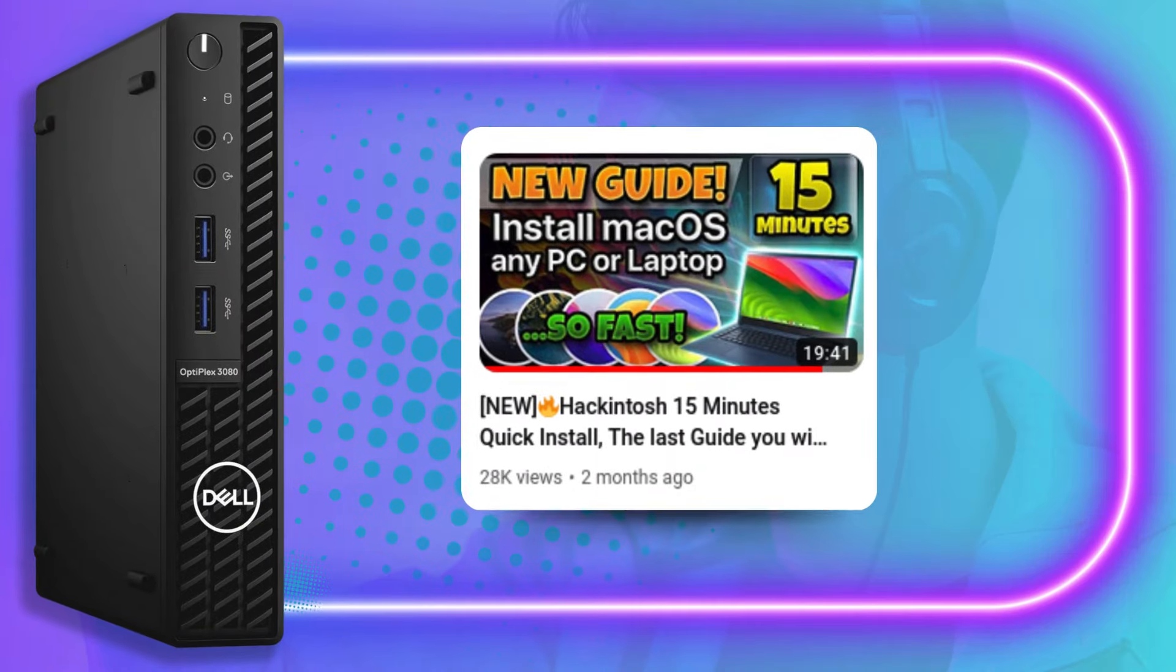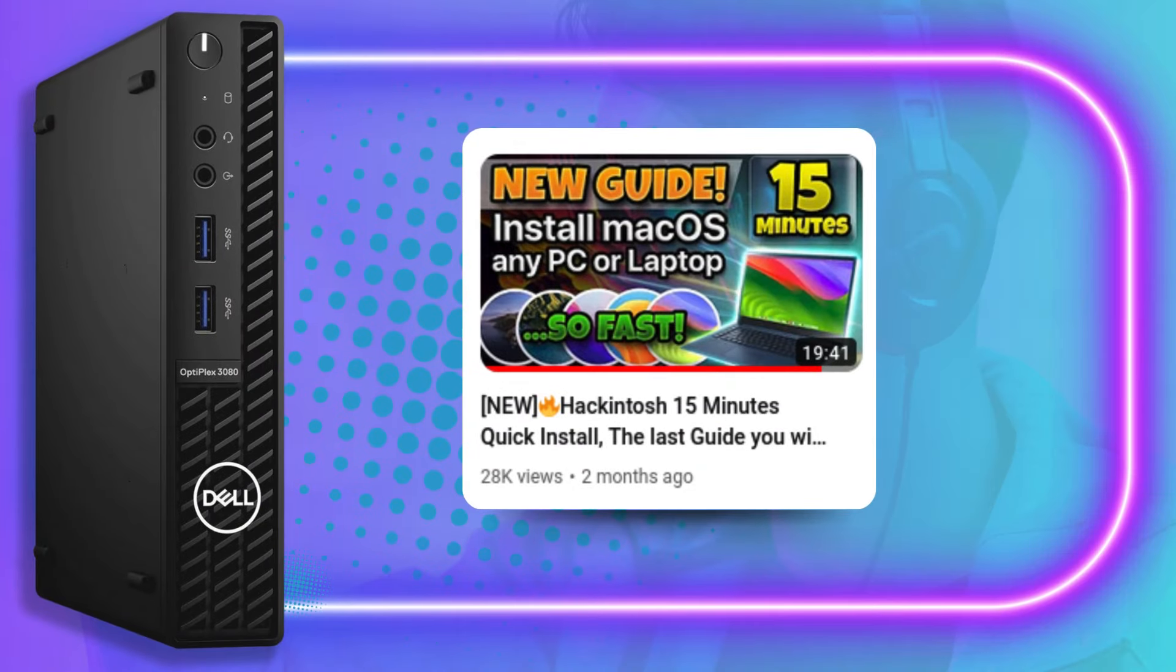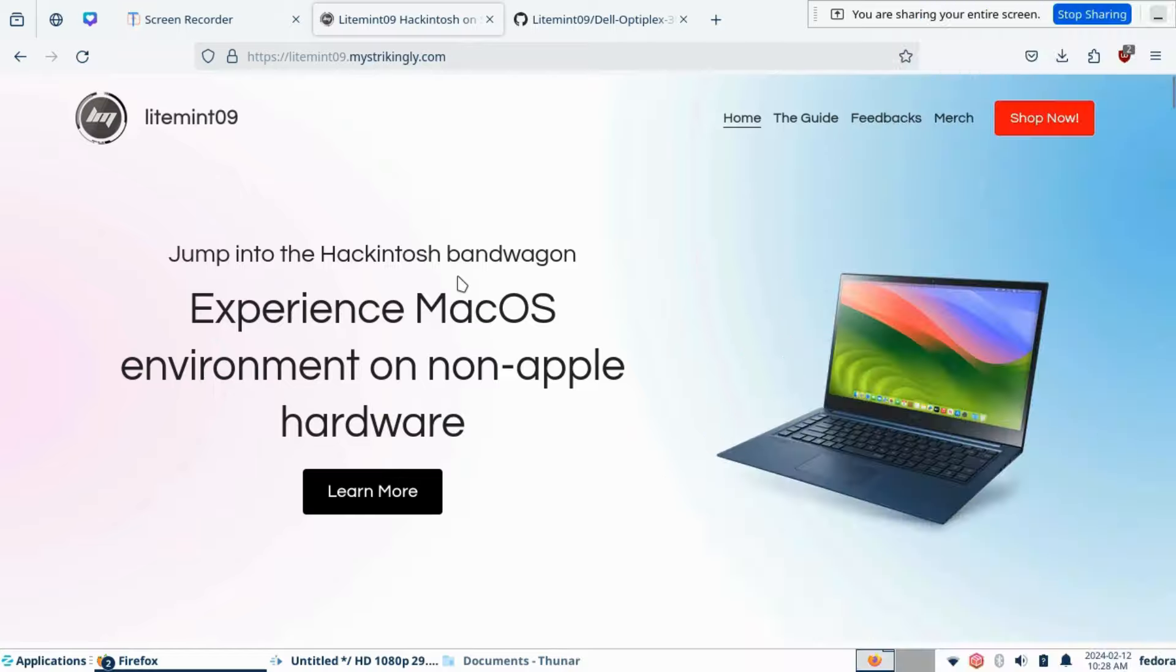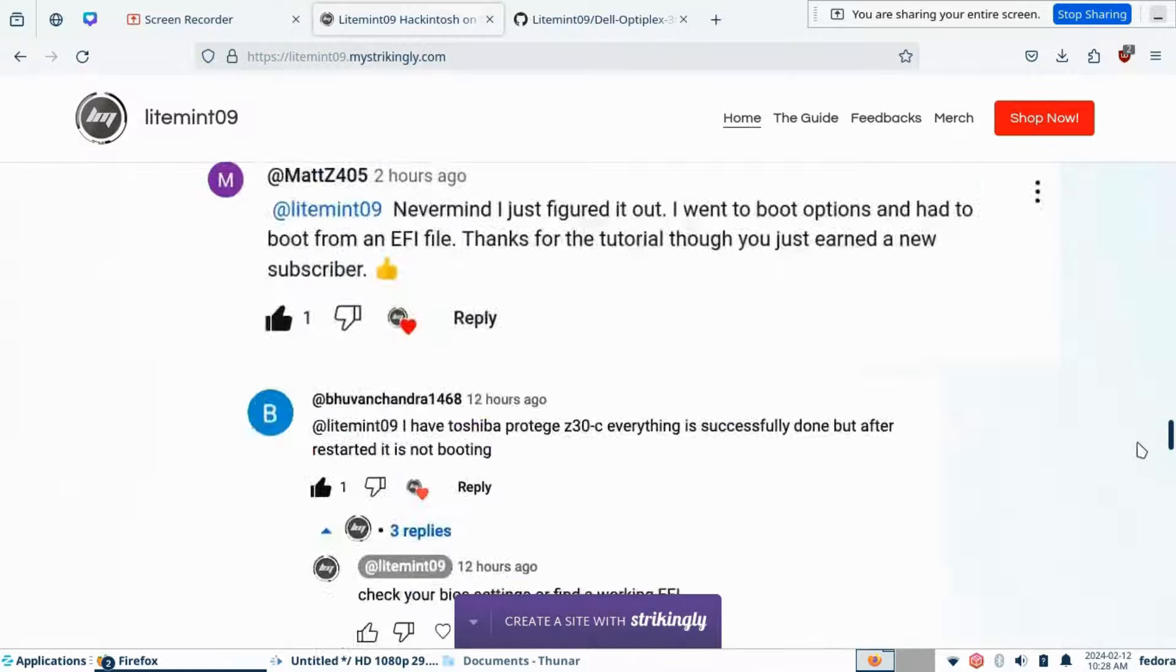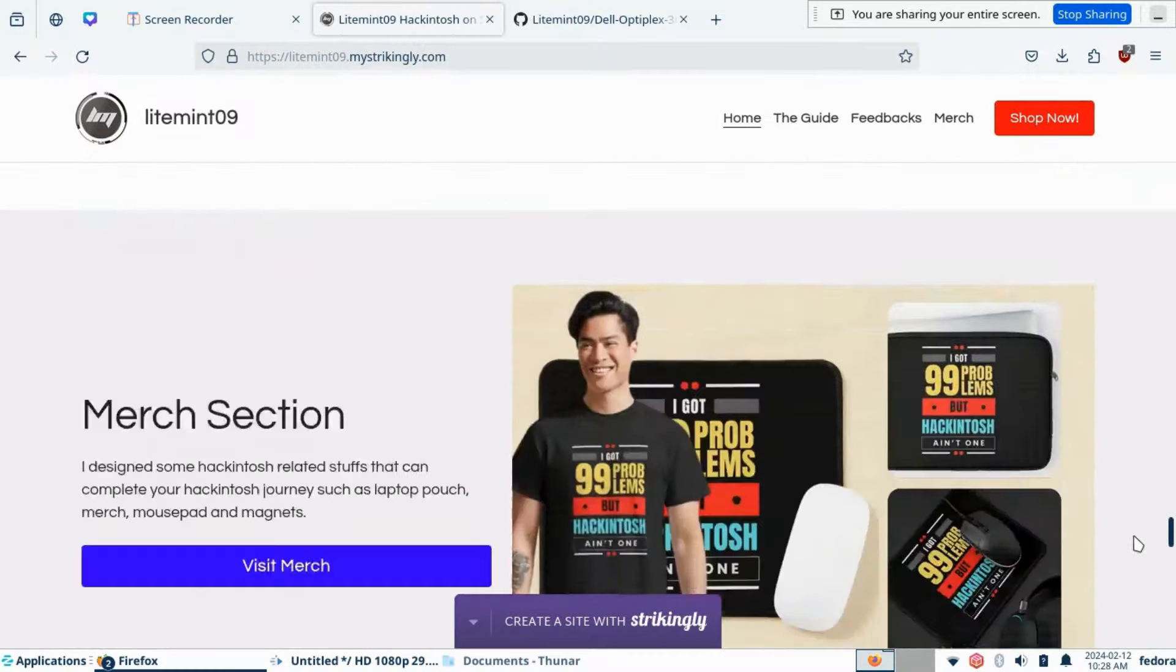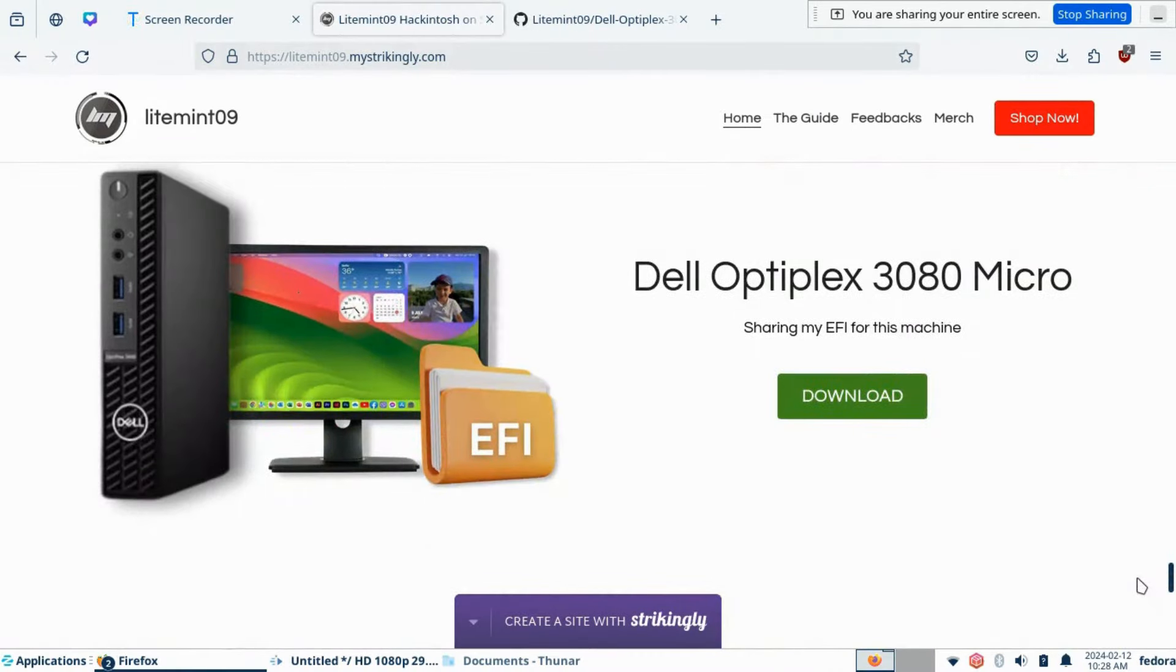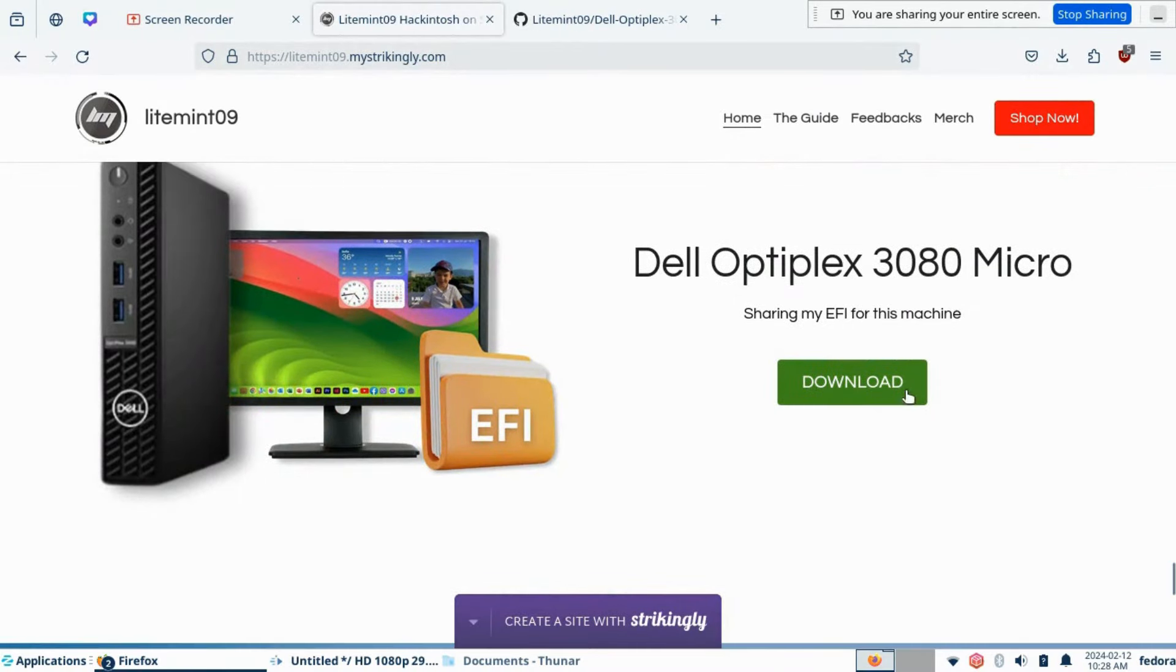Follow the new guide in installing Hackintosh, link on the description box. On my website, that is on the description box, scroll all the way down and click the download button. It will redirect you to my Github repository.